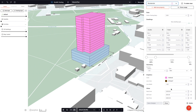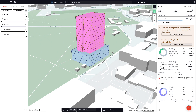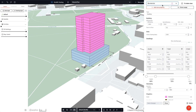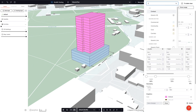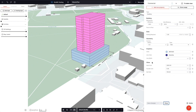Let's add to our residential usage a hard cost of $3,500 per square meter. Let's also add to our commercial usage a hard cost of $3,300 per square meter.